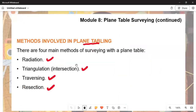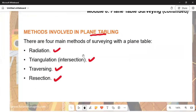Lastly, a question may ask you to list the methods involved in plane tabling. There are four methods of surveying with a plane table: number one, radiation; number two, triangulation, which involves intersection where rays meet together; number three, traversing; and number four, resection. This section can lead to a maximum of eight marks.